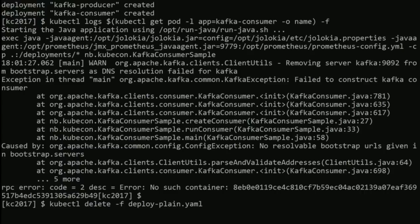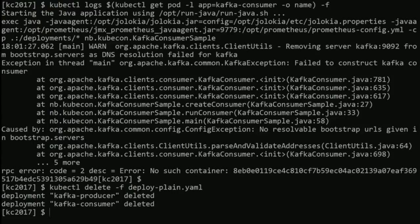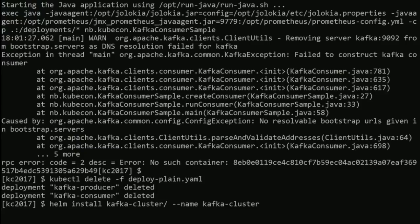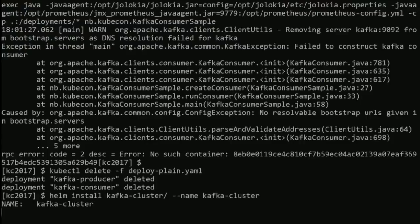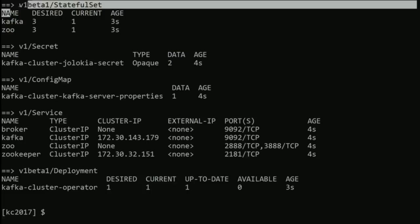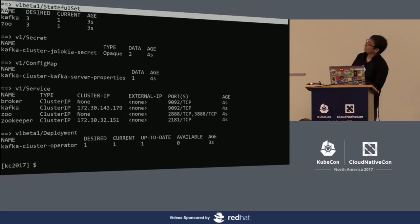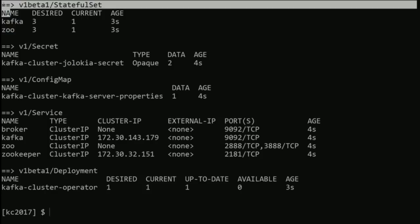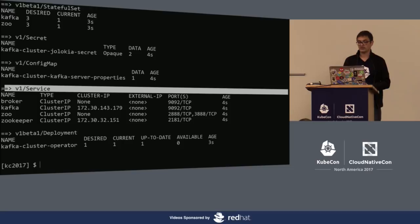Now let's deploy the cluster. At Amadeus we are actually running OpenShift as a Kubernetes distribution and use OpenShift templates to deploy. Here I will be using Helm charts. Helm is a package manager for Kubernetes — a great way to reproduce your deployments or have multiple deployments in an environment. Helm will deploy all the elements necessary: several StatefulSets and services. We have our two StatefulSets — Kafka and ZooKeeper — with three of each requested. We have headless services with no cluster IP and cluster IP services for discovery.